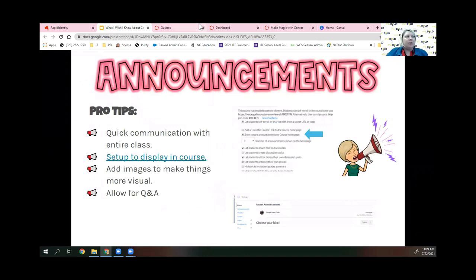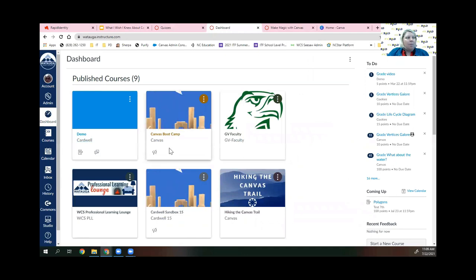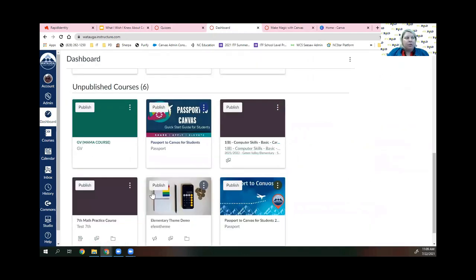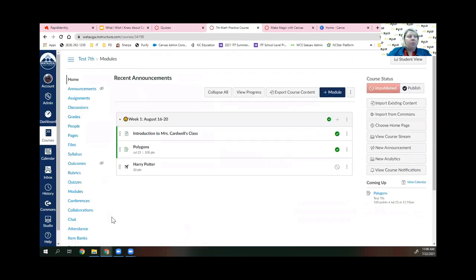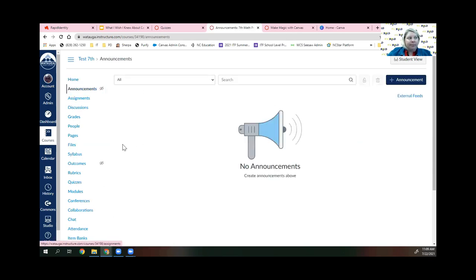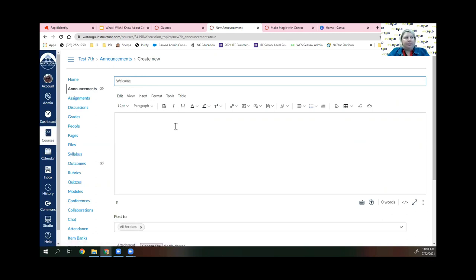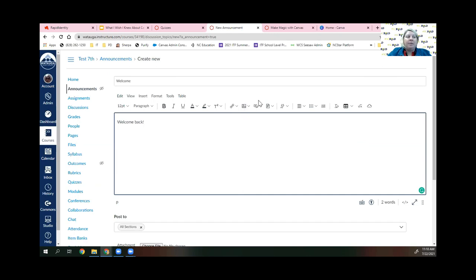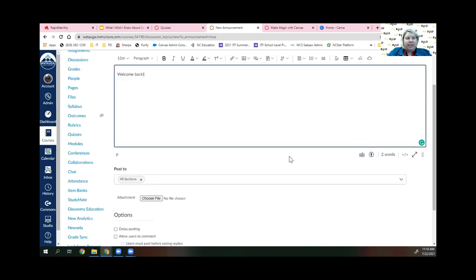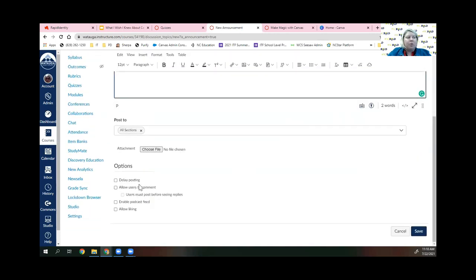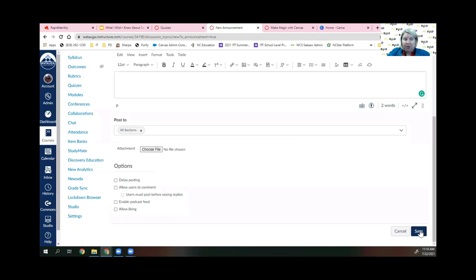Announcements are a great way to get information out to all your students at once. Previously you may have set up an email list group and forgotten to update it with new students. Within Canvas, you can create an announcement and add images, links, or files. If you're using O365 or Google Drive, you have those options too. You can also delay posting if you want to send it later in the week. It goes out to all your students and as a notification to their email.